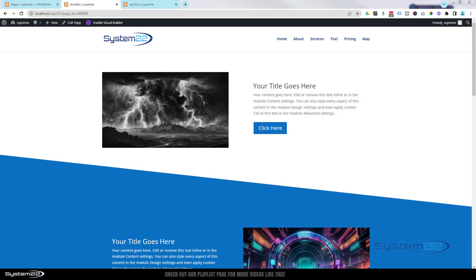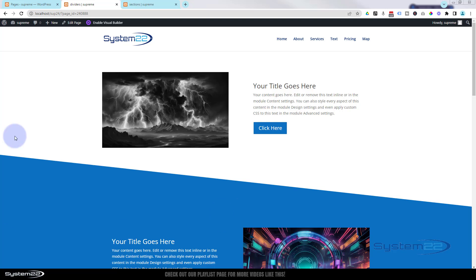Hi guys, welcome to another Divi themed video. This is Jamie from System22 and webdesigntechtips.com. We've got a fun one for you today — three little image hover effects with no coding involved.